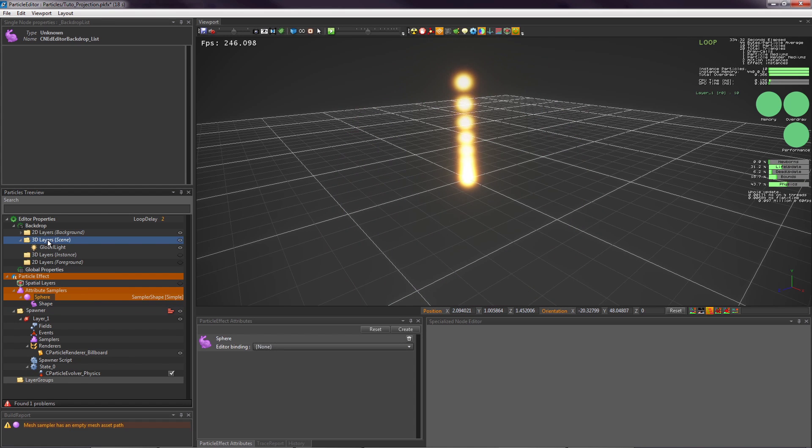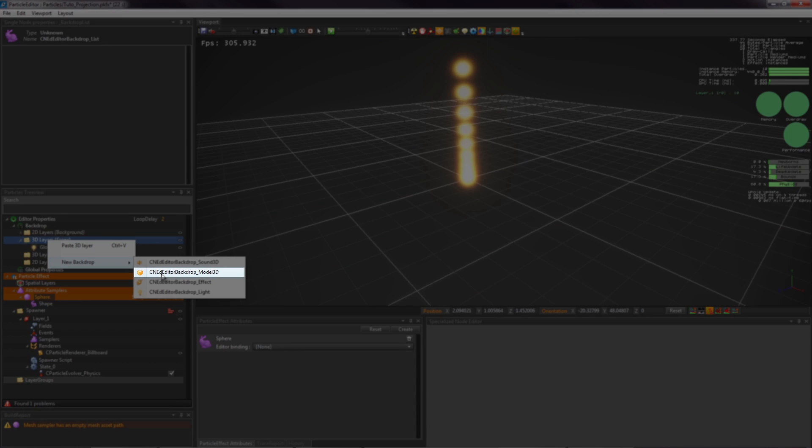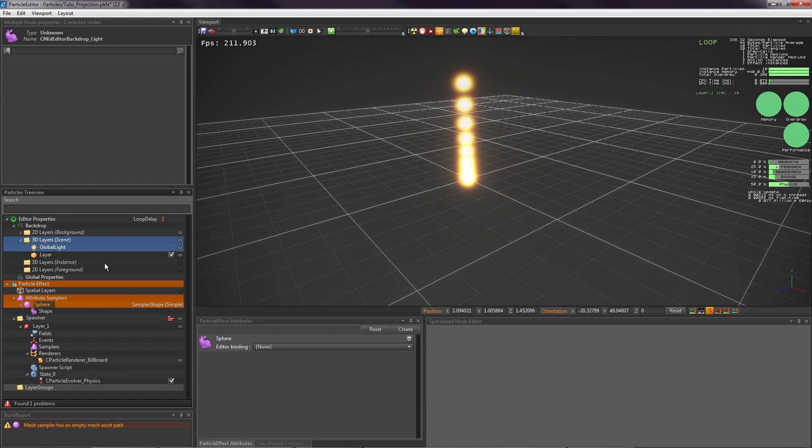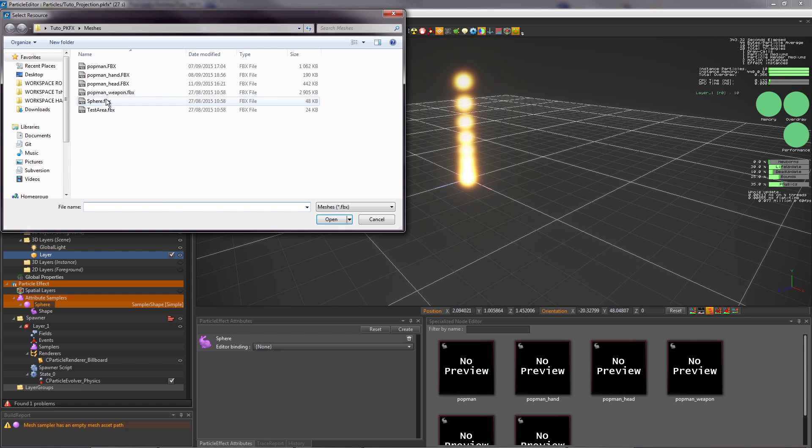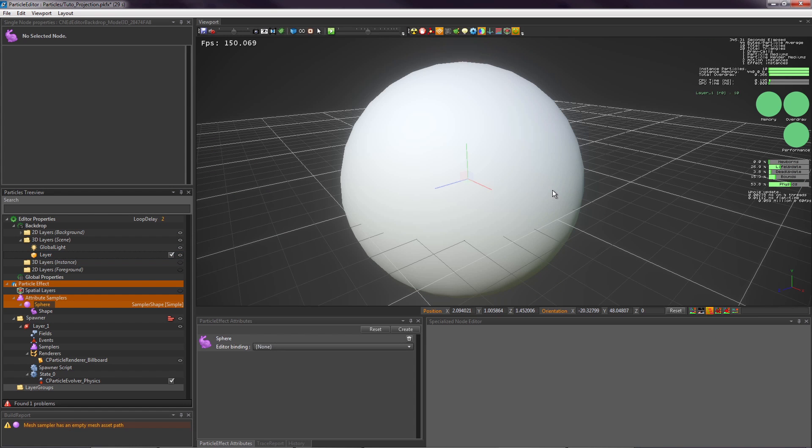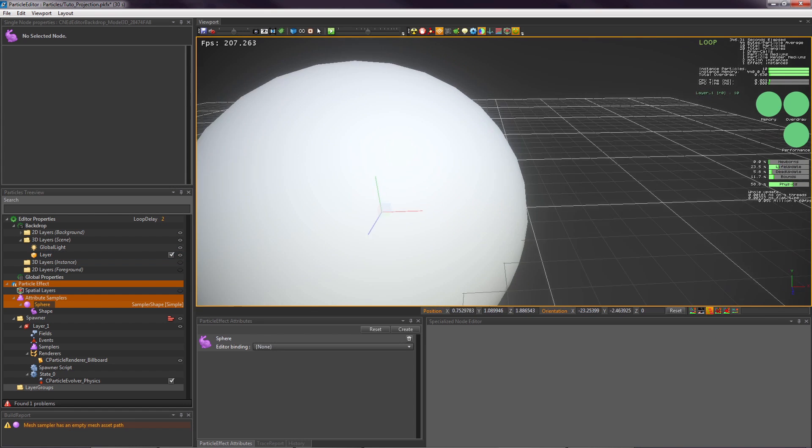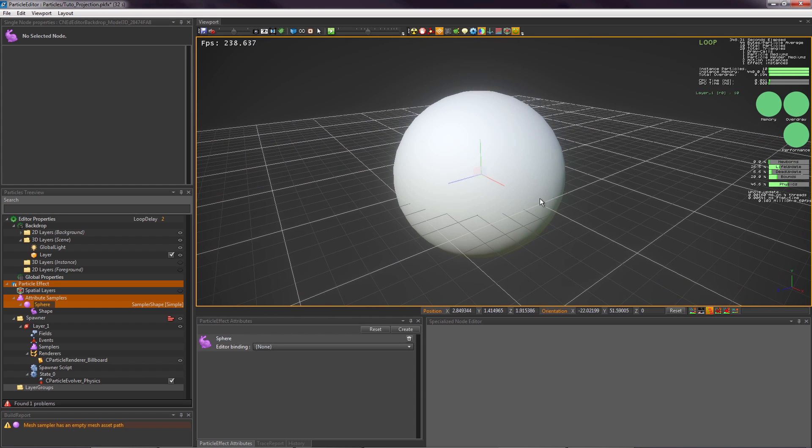Now, to make the mesh visible in the viewport, we need to import the 3D model as a new backdrop. So choose the same mesh. Having the backdrop is not needed by the projection itself, but it will help us to better visualize the effect. Now, we're ready to begin.